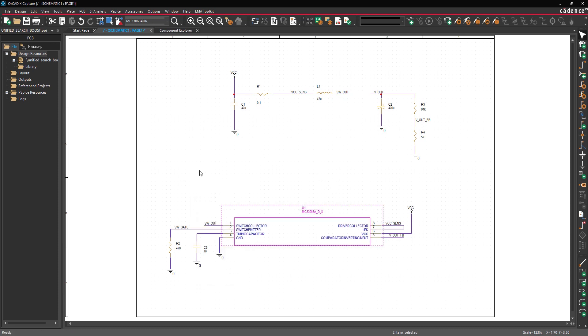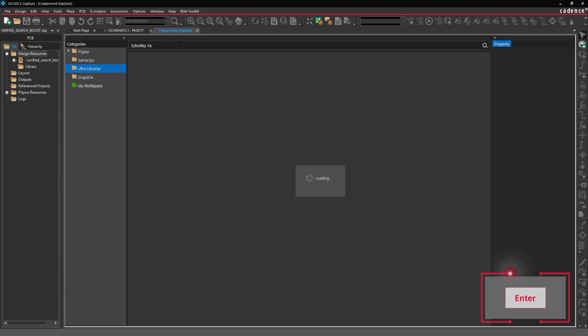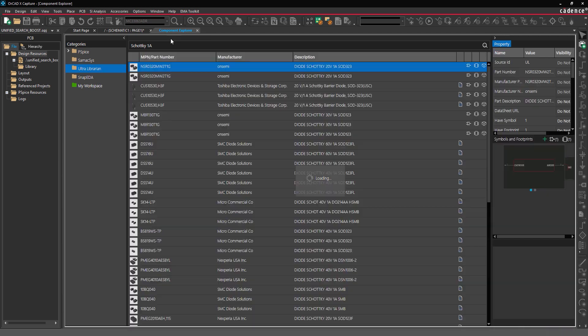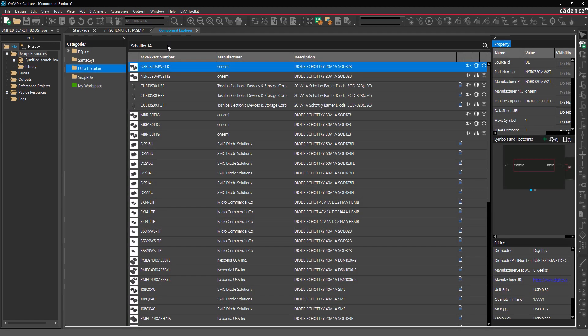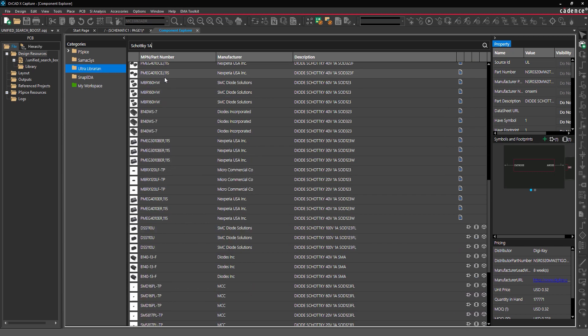Let's place another component from the Unified Search. Select the Component Explorer tab to reopen the Unified Search. The search field can also be used to search for keywords in the component's description. Enter a description of the desired part into the search field and press enter. In this example, all components with Schottky and OneAmp in the description are listed. Select the desired component from the list to review the part information.